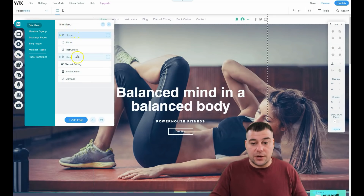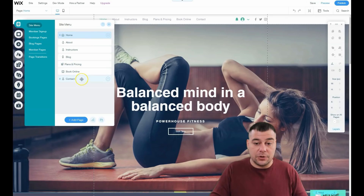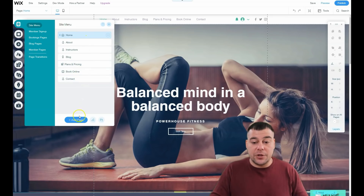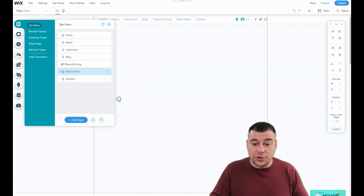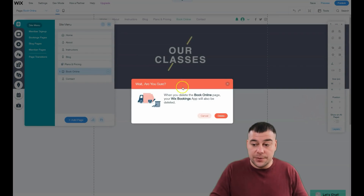You need to make sure there are no dummy pictures, spacers, or other things that make your site look bad on mobile. Under Menus and Pages, you can see Home, About, Instructors, Blog, Plans and Pricing, Book Online, and Contact. You can add a page or delete pages from here.